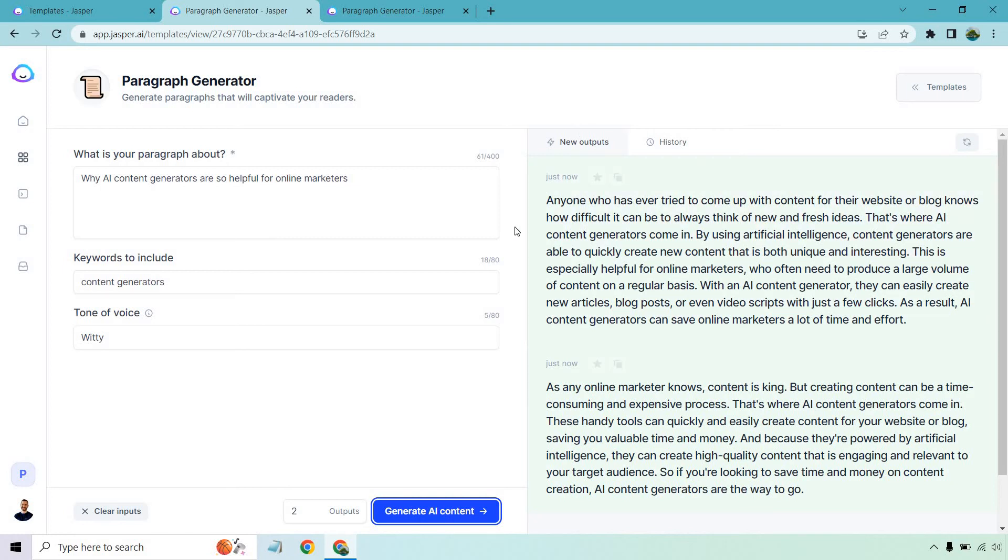So the first one, anyone who has ever tried to come up with content for their website or blog knows how difficult it can be to always think of new and fresh ideas. That's where AI content generators come in. By using artificial intelligence, content generators are able to quickly create new content that is both unique and interesting. This is especially helpful for online marketers who often need to produce a large volume of content on a regular basis. With an AI content generator, they can easily create new articles, blog posts, or even video scripts with just a few clicks. As a result, AI content generators can save online marketers a lot of time and effort.